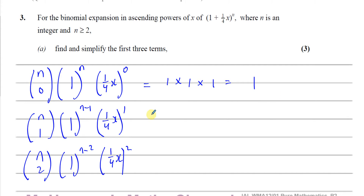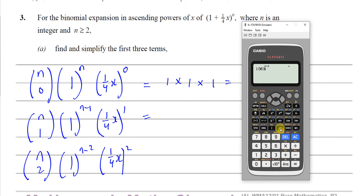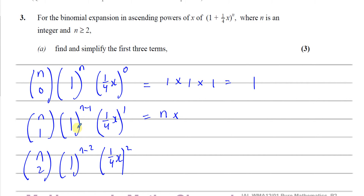For the second term, we have nC1. No matter what number is on top, nC1 equals n — for example, 3C1 is 3, 15C1 is 15. So nC1 = n. Then 1 to the power of anything is 1. And then we have ¼x, so the second term is (1/4)nx.